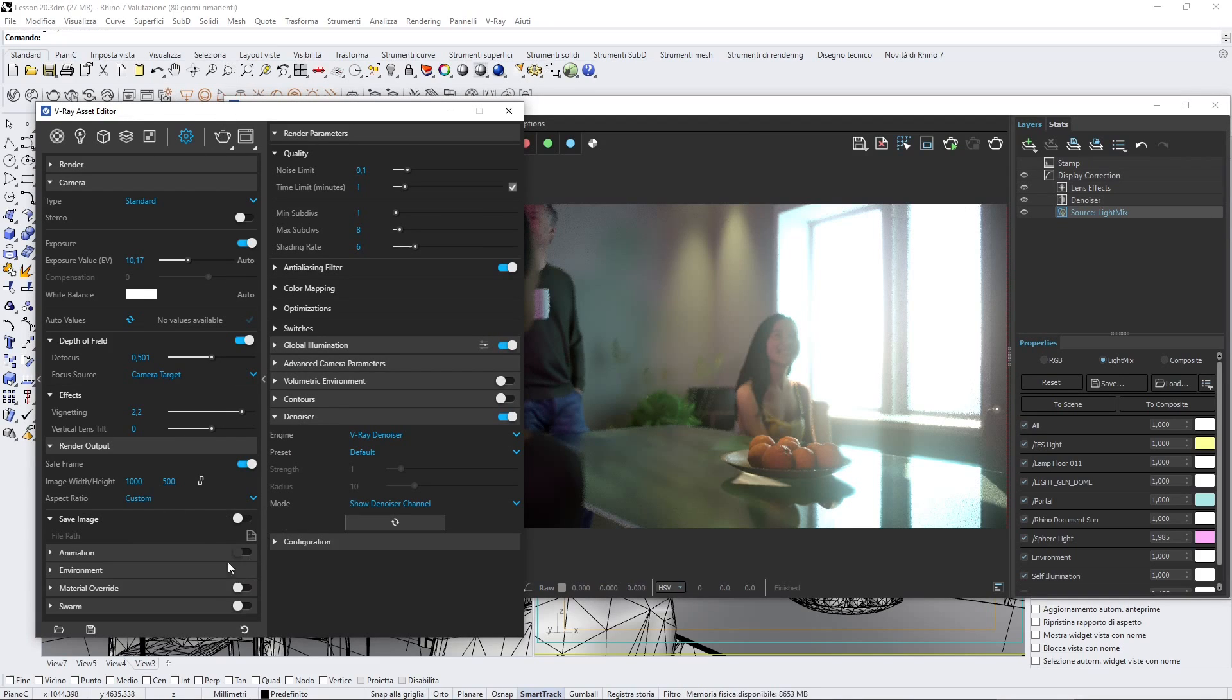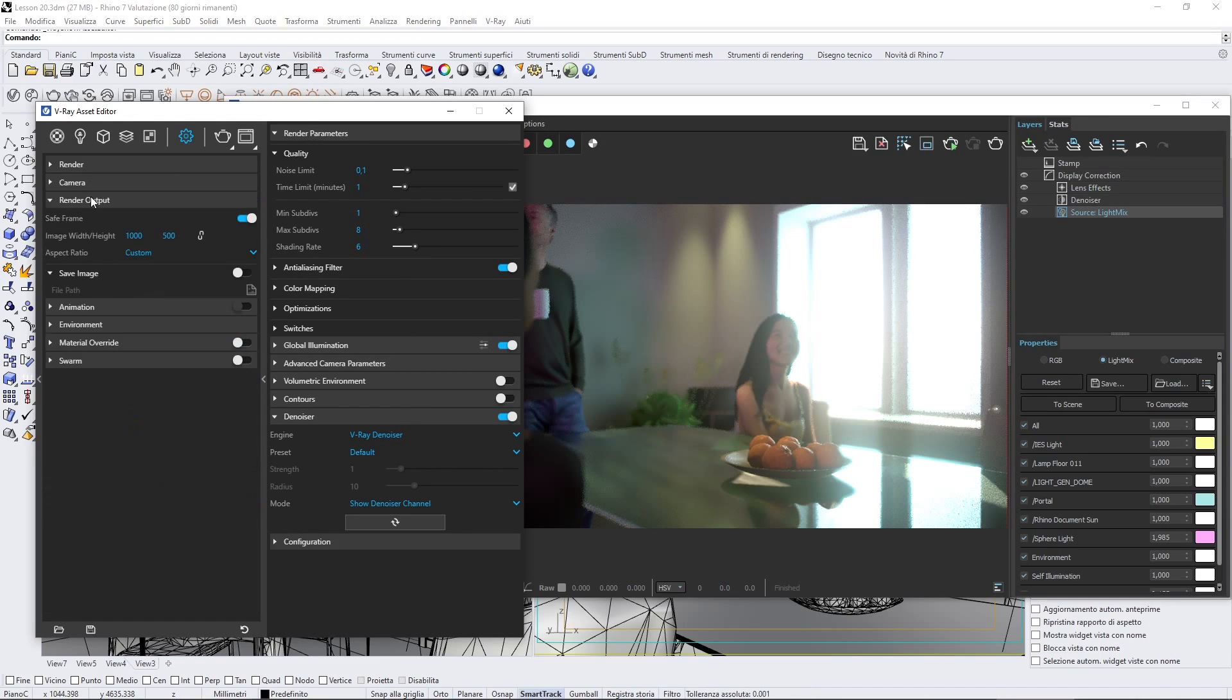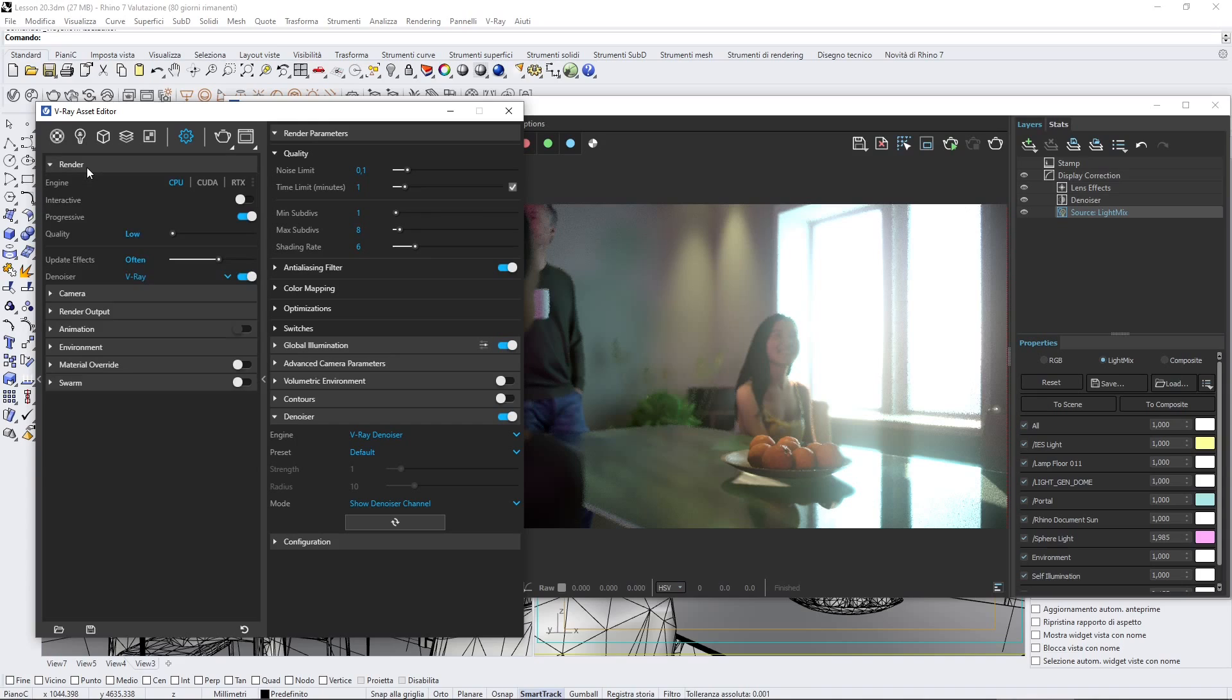Basically, we went through all these different settings, and some of those are similar to post-production effects.